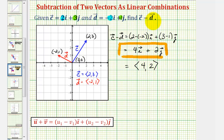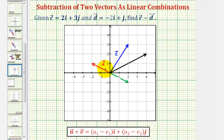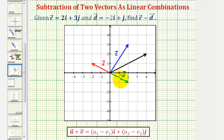Now let's show the difference of these two vectors on the coordinate plane. It'll be helpful to recognize that vector c minus vector d is equivalent to vector c plus the opposite of vector d. Looking at the graph, if this is vector d, the opposite of vector d would be this green vector here, with the same magnitude but in the opposite direction. So now if we take vector c and add the opposite of vector d, that would be the same as finding this difference.